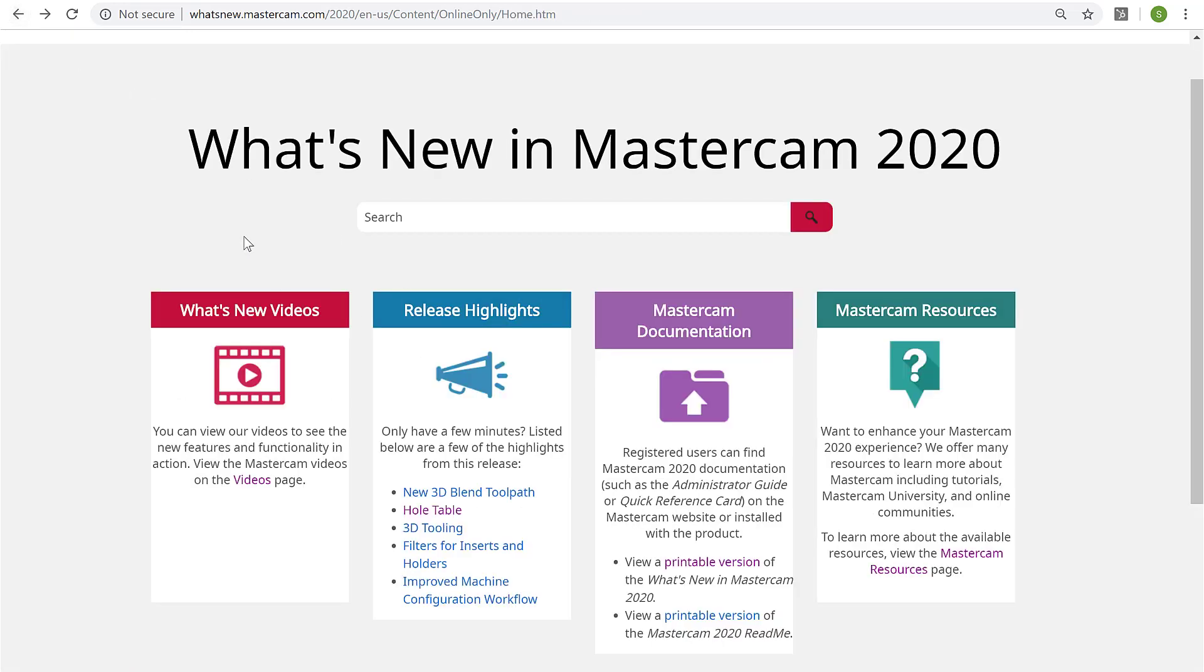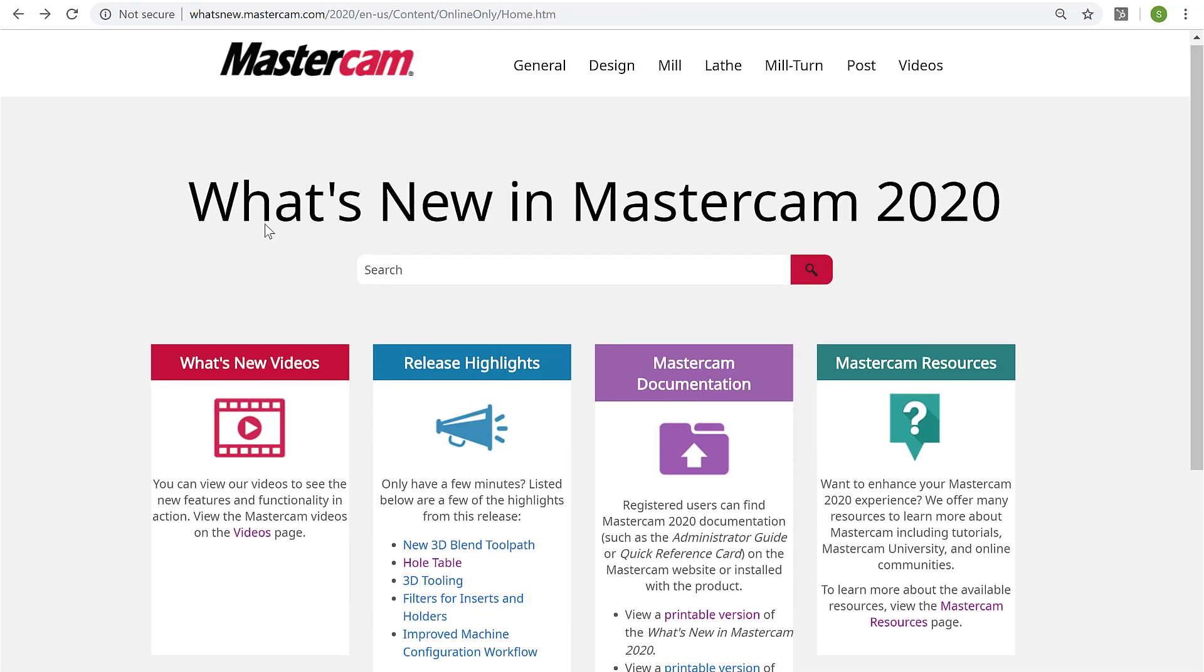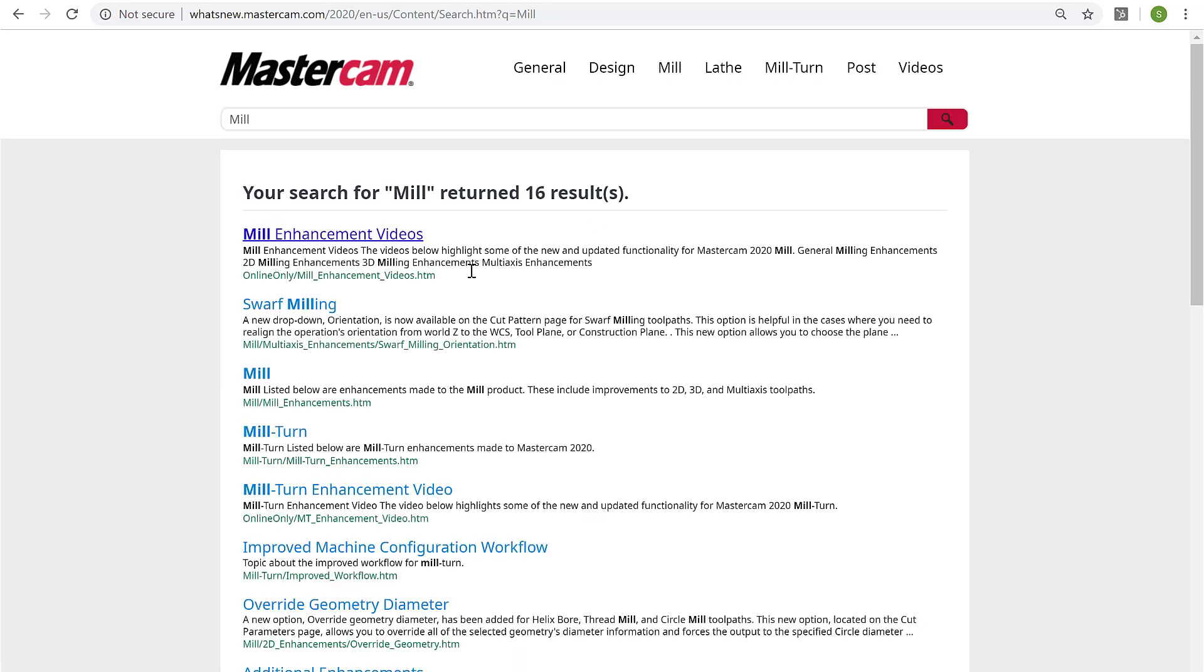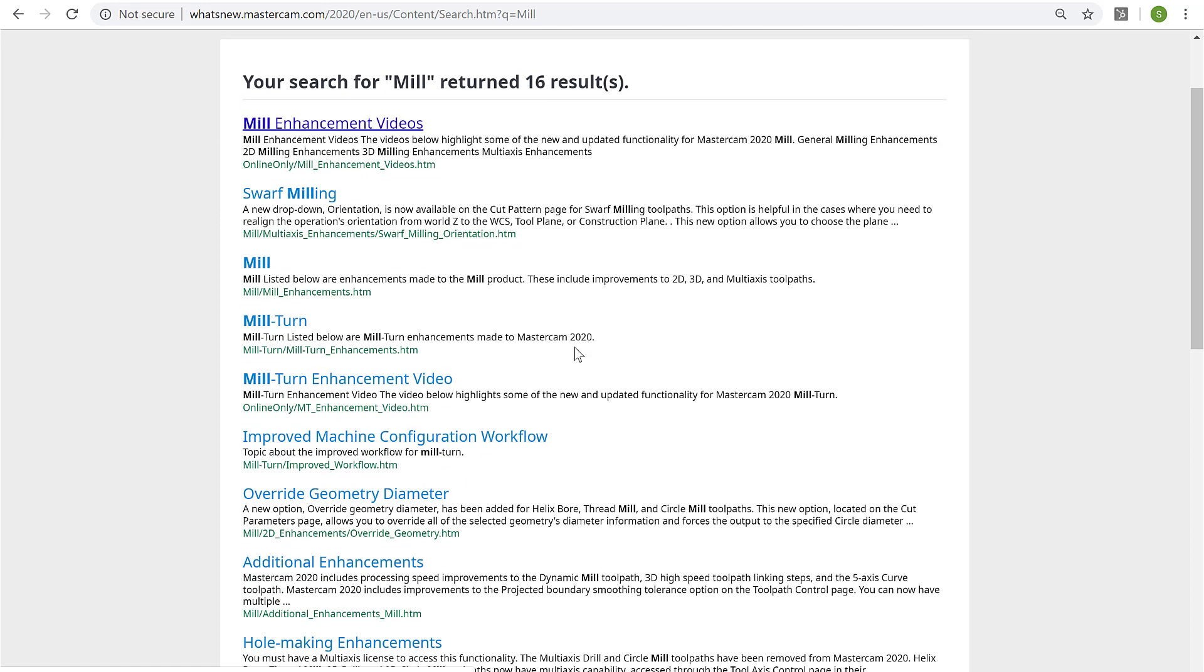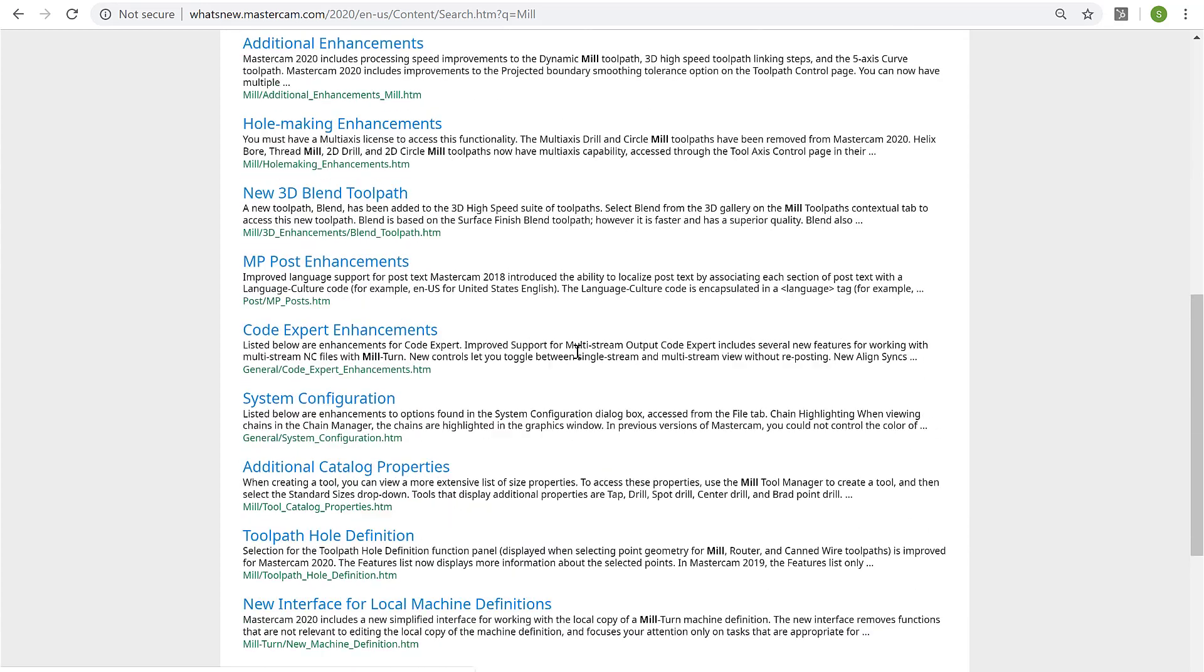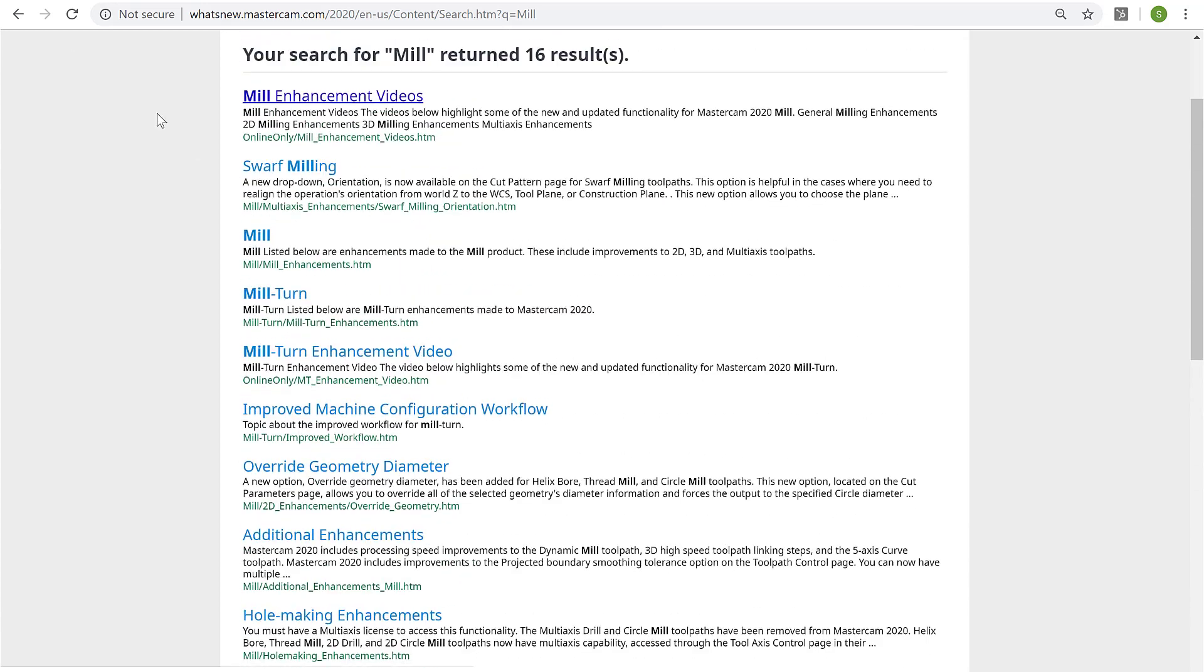One of my favorites about this site is the focused search capability. If I was only concerned with mill, I could search mill here and it's going to return links to all things mill—2D mill, 3D mill, mill-turn—all those features and benefits that pertain only to mill.